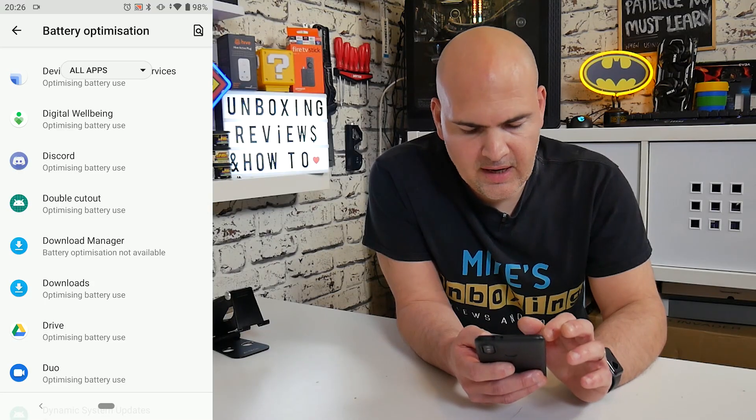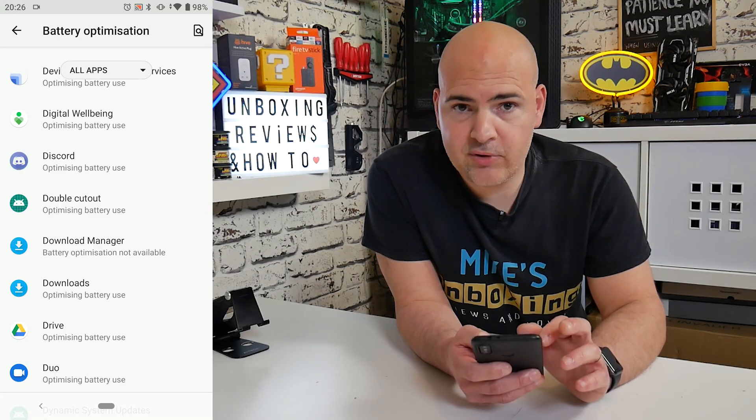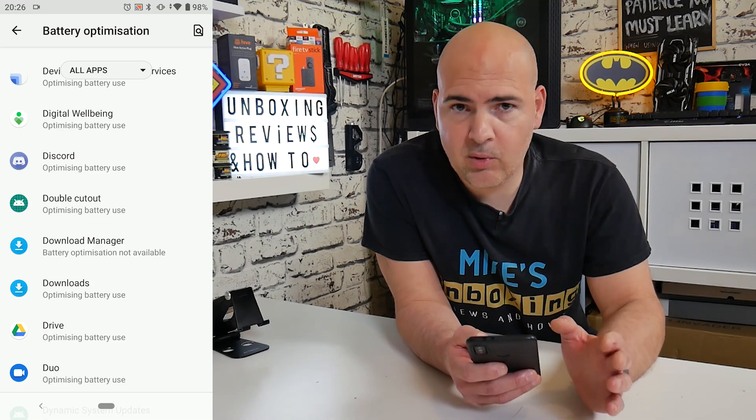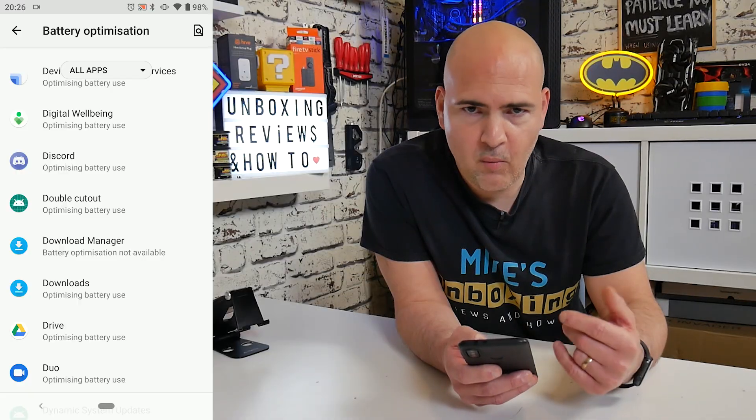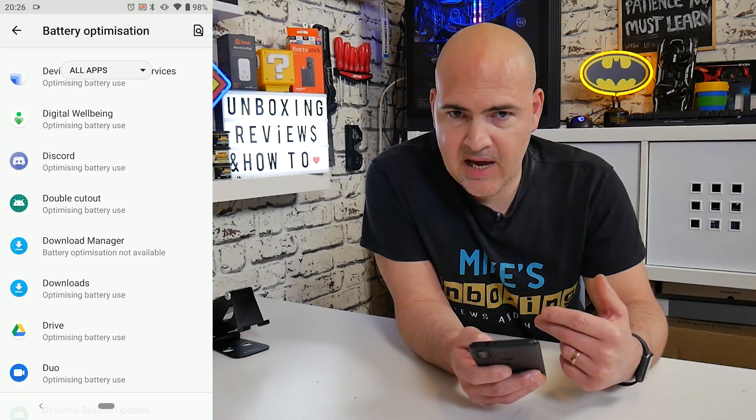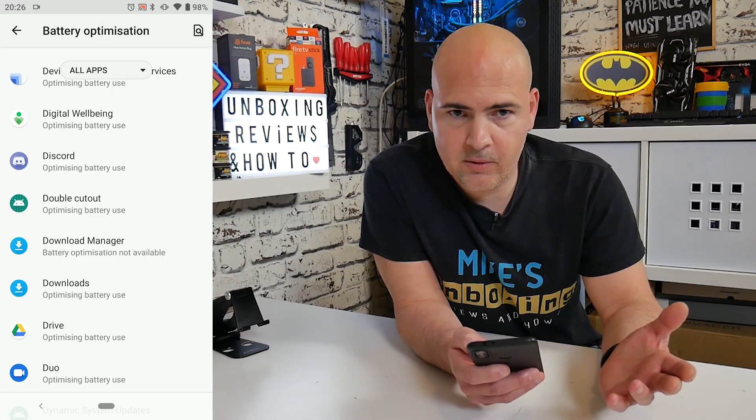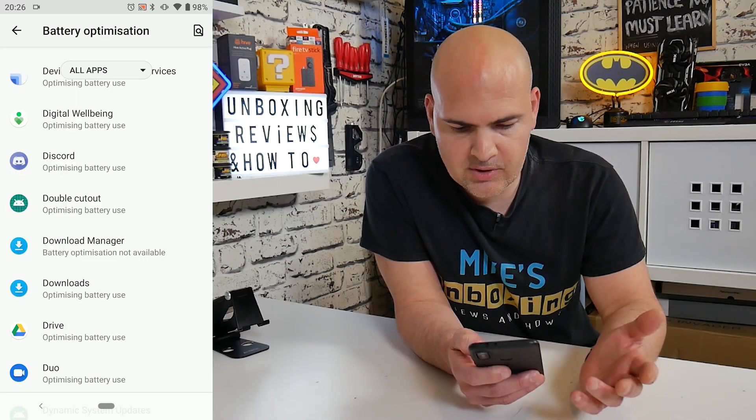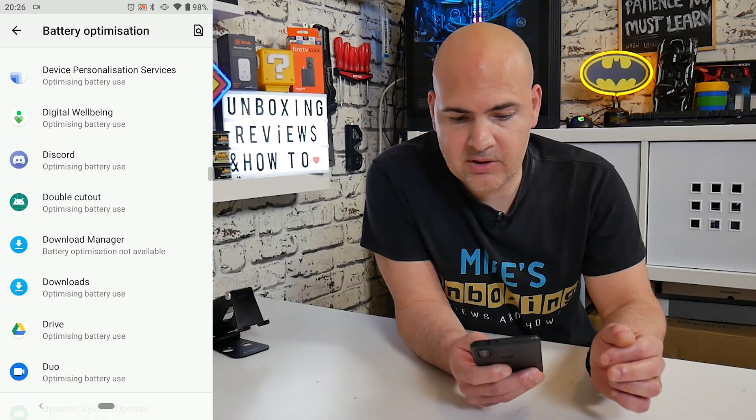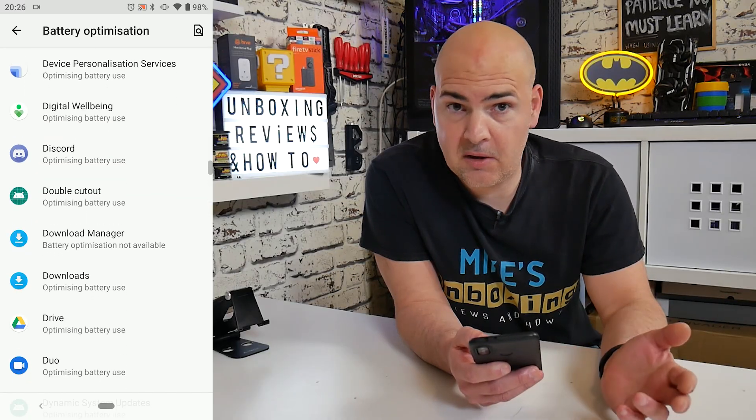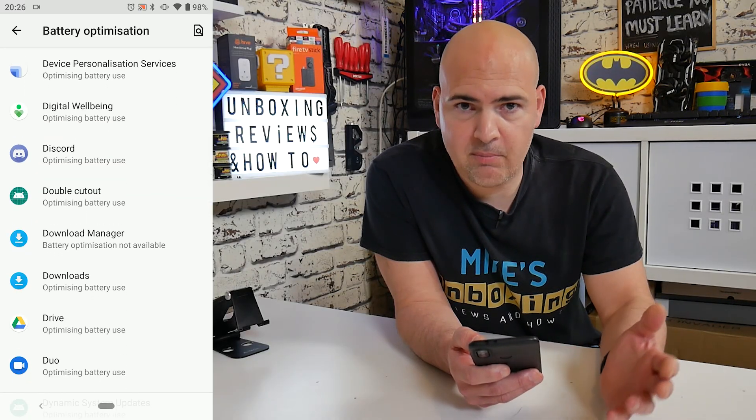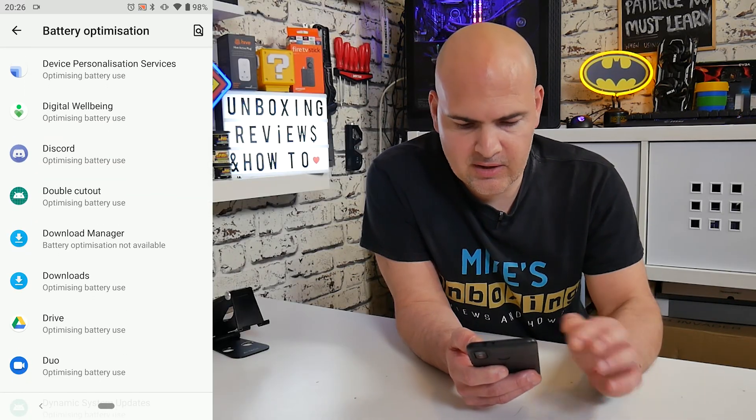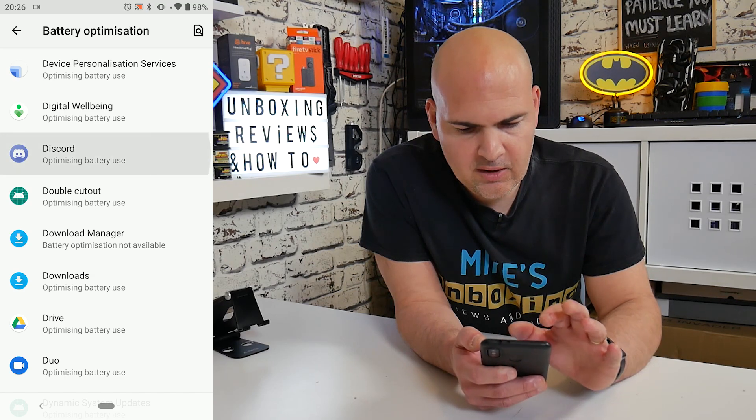So Discord, at the moment it says optimizing battery use. So that's why we're having problems with it cutting out or dropping out when we either minimize the app or if we leave it running for a long time, it will just go to sleep. More times than not, it will actually go to sleep when the screen goes to sleep, which is a general sign that battery optimization is on.